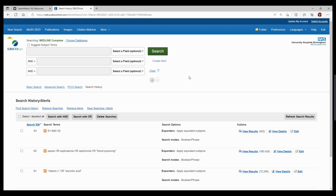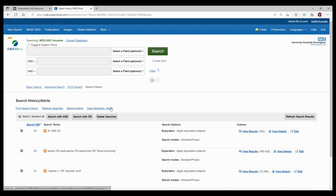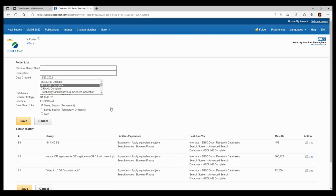To save a search, click on the line which has your final set of results on, or you can click on the box at the top to save all the lines, and then click 'Save Searches / Alerts'. You then just need to give your search a name and choose whether you want to save permanently or temporarily.